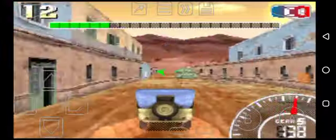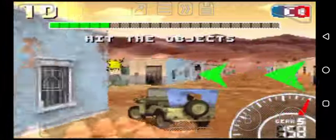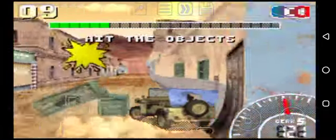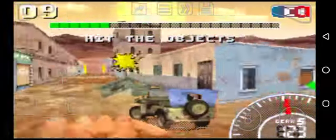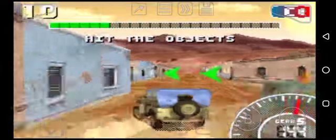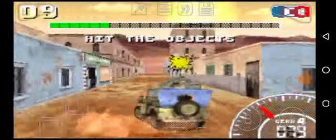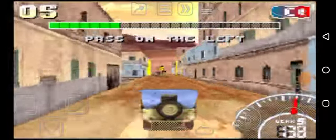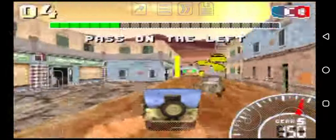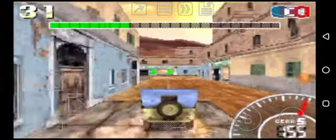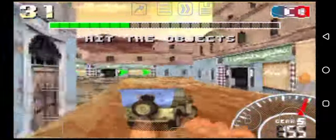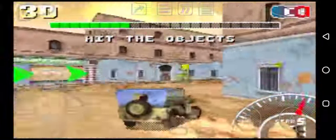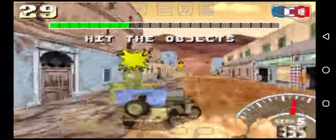Hit the object. Path on the left. Checkpoint. The option. Jump.